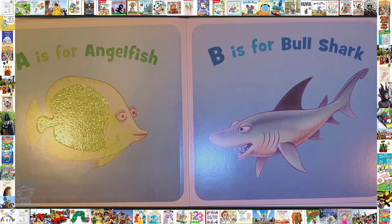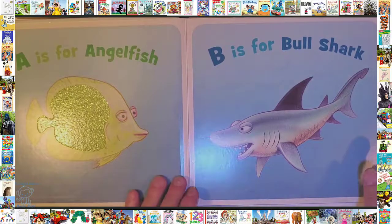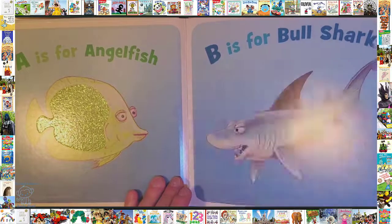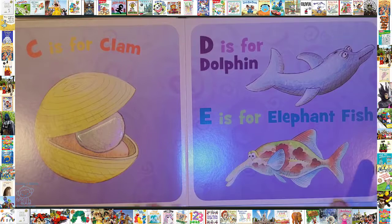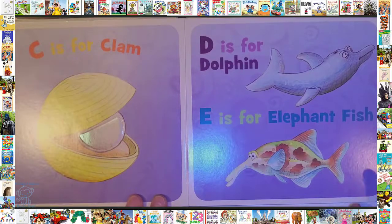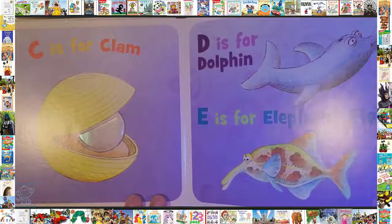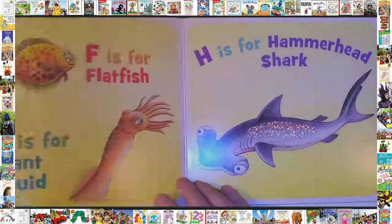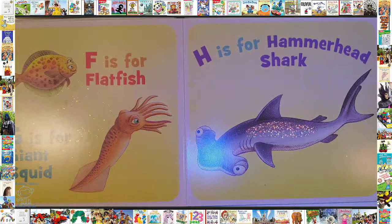A is for Angelfish. B is for Blue Shark. C is for Clam. D is for Dolphin. E is for Elephant Fish. F is for Flat Fish.